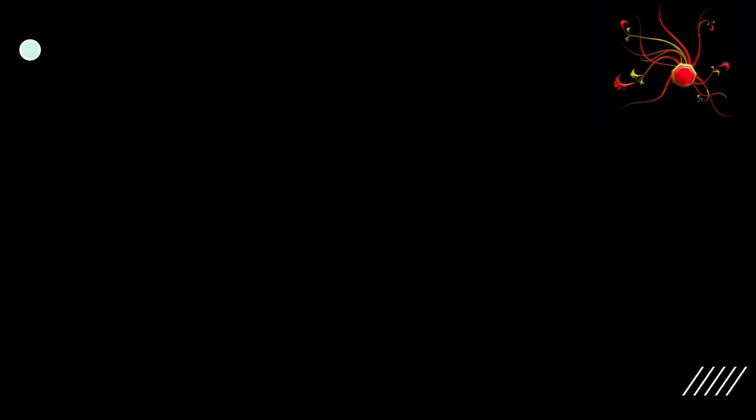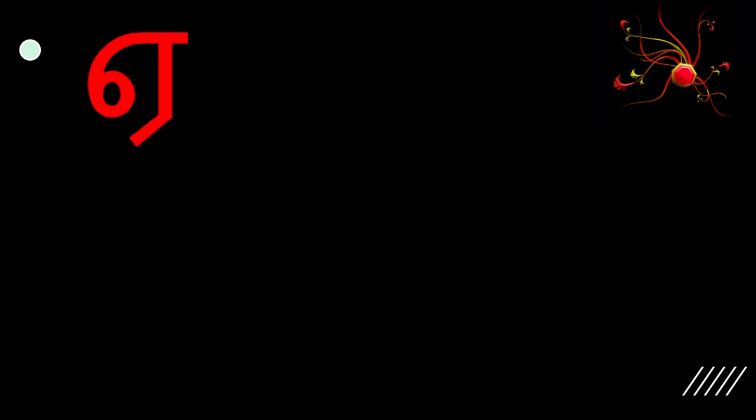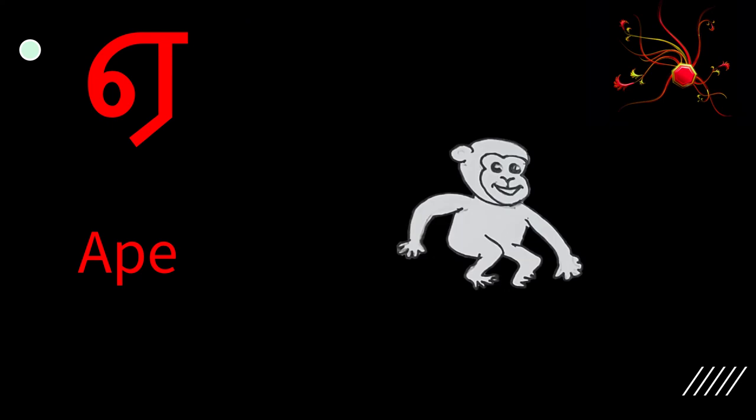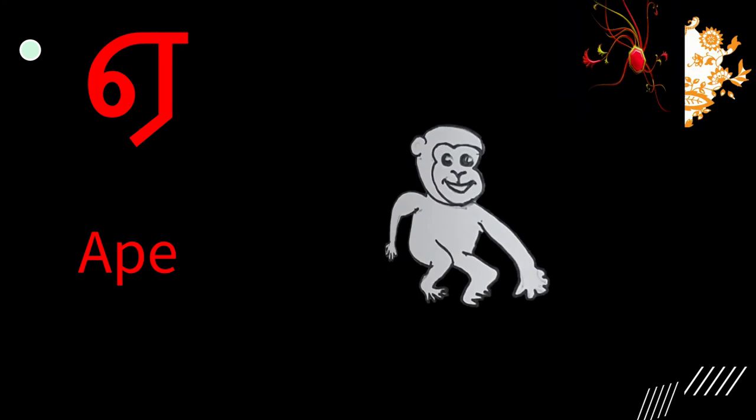The next letter is ee. When you say eagle, you say ee in the beginning.